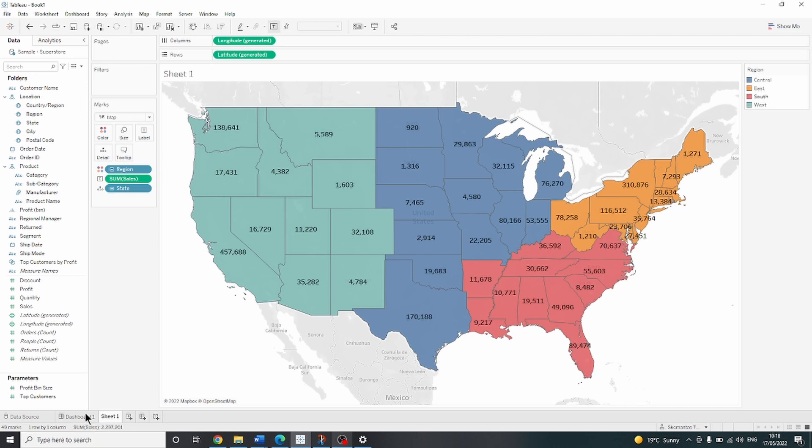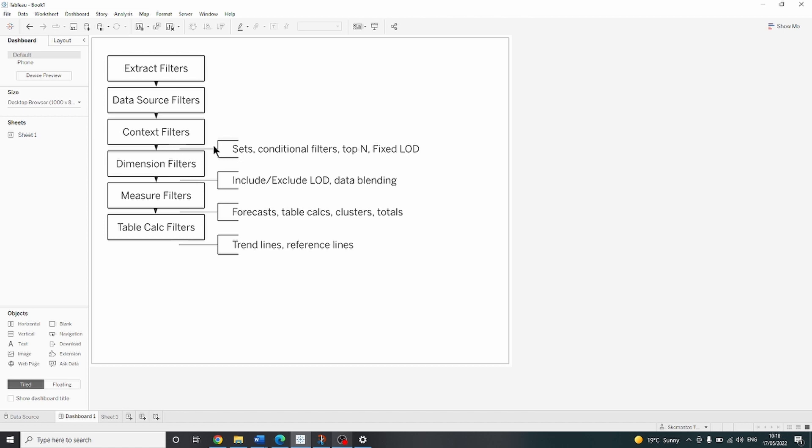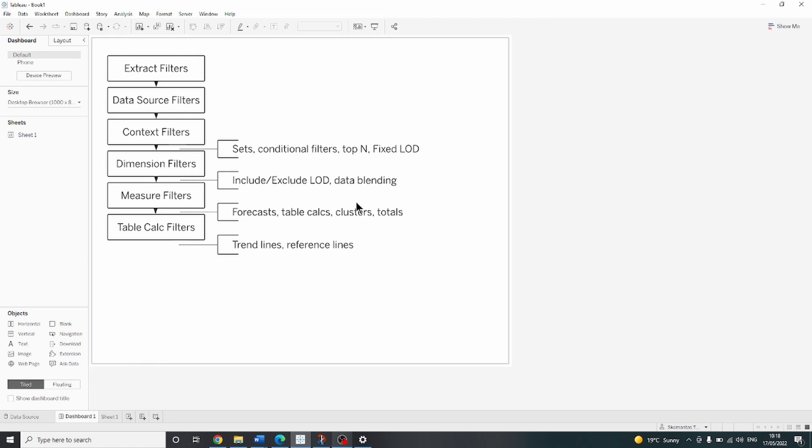Let's look back at our schema. Here we can see that the level of detail expression happens quite early on in the order of operations. So we will be using fixed level of detail expression to calculate the sales by region.